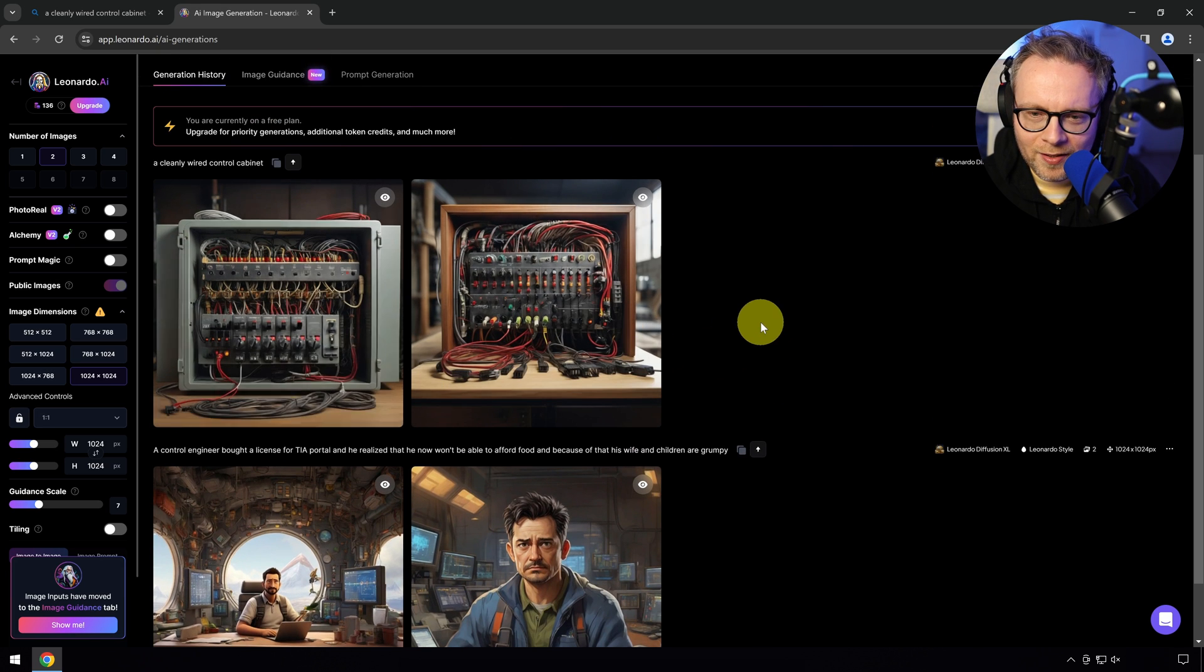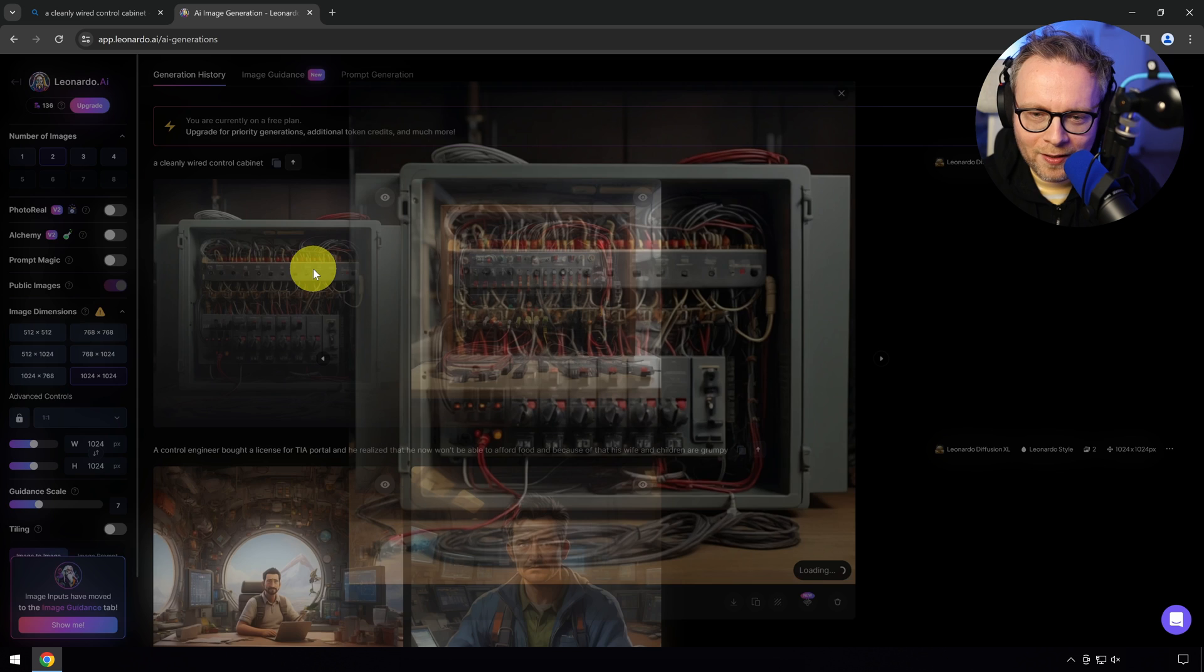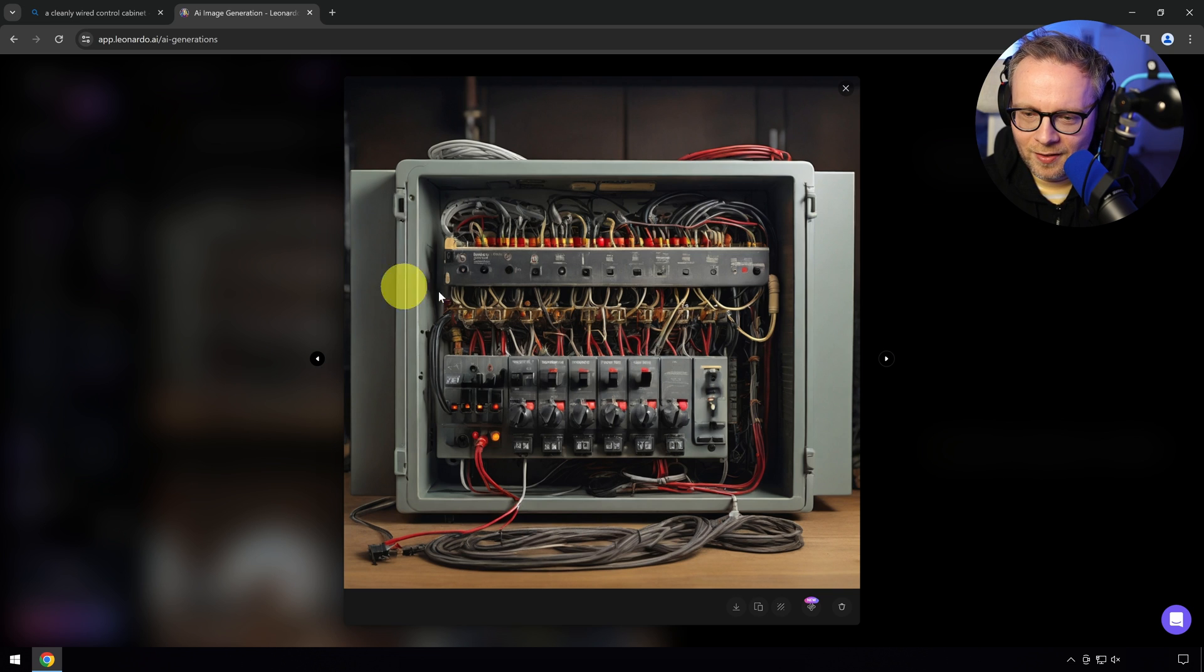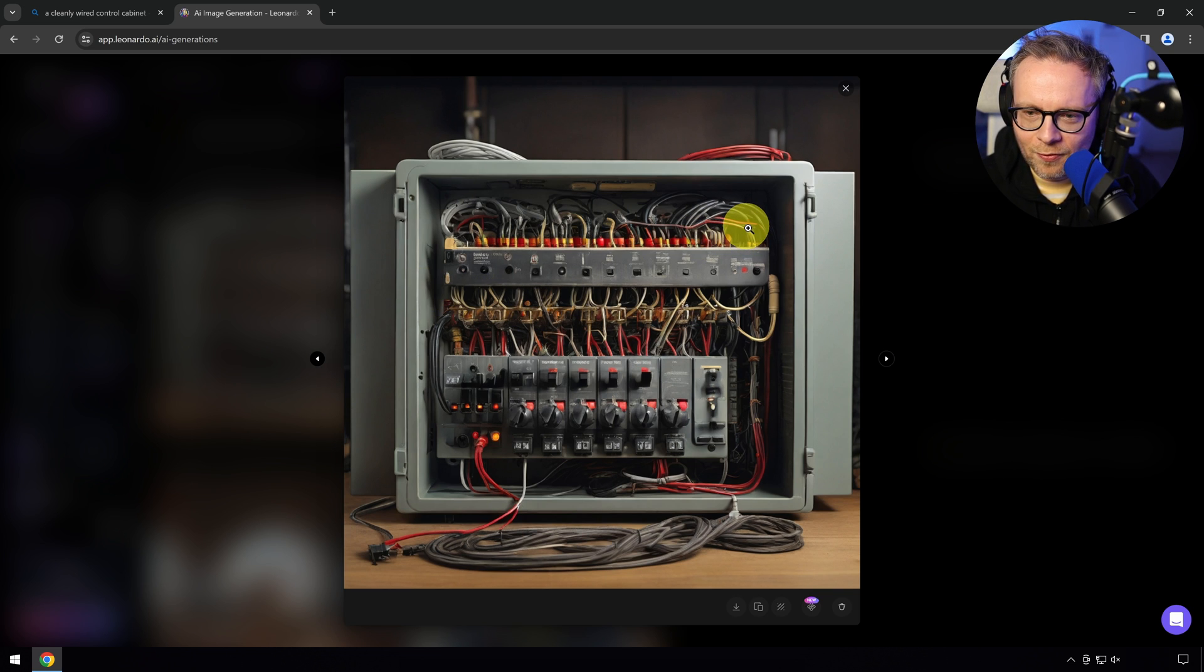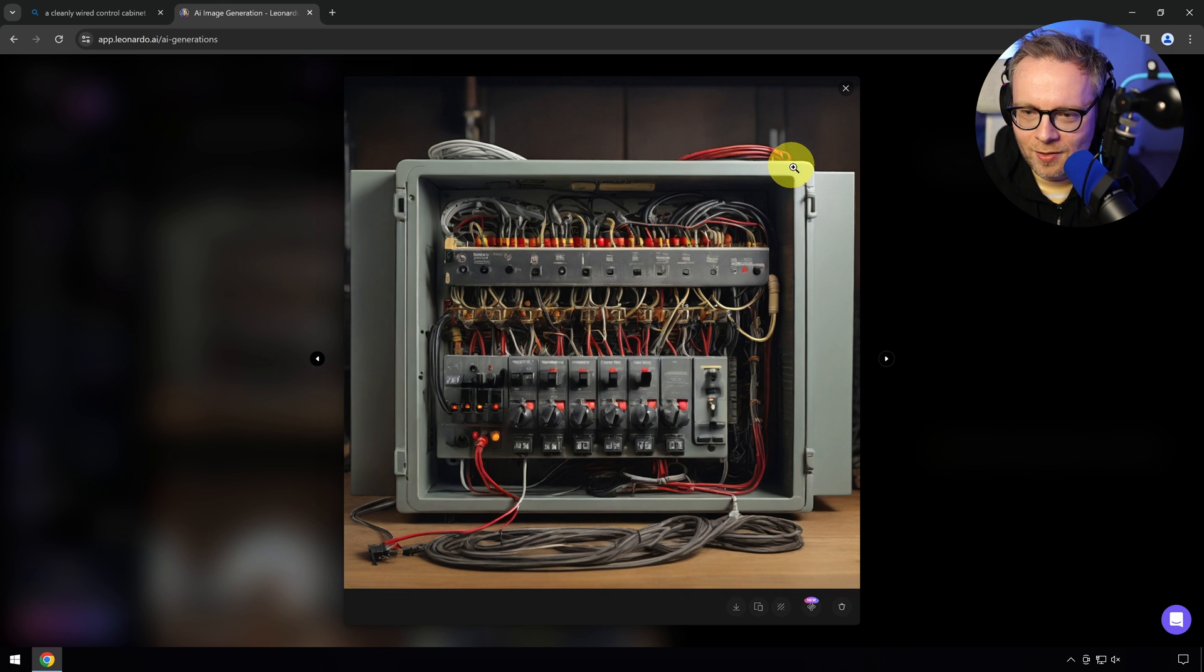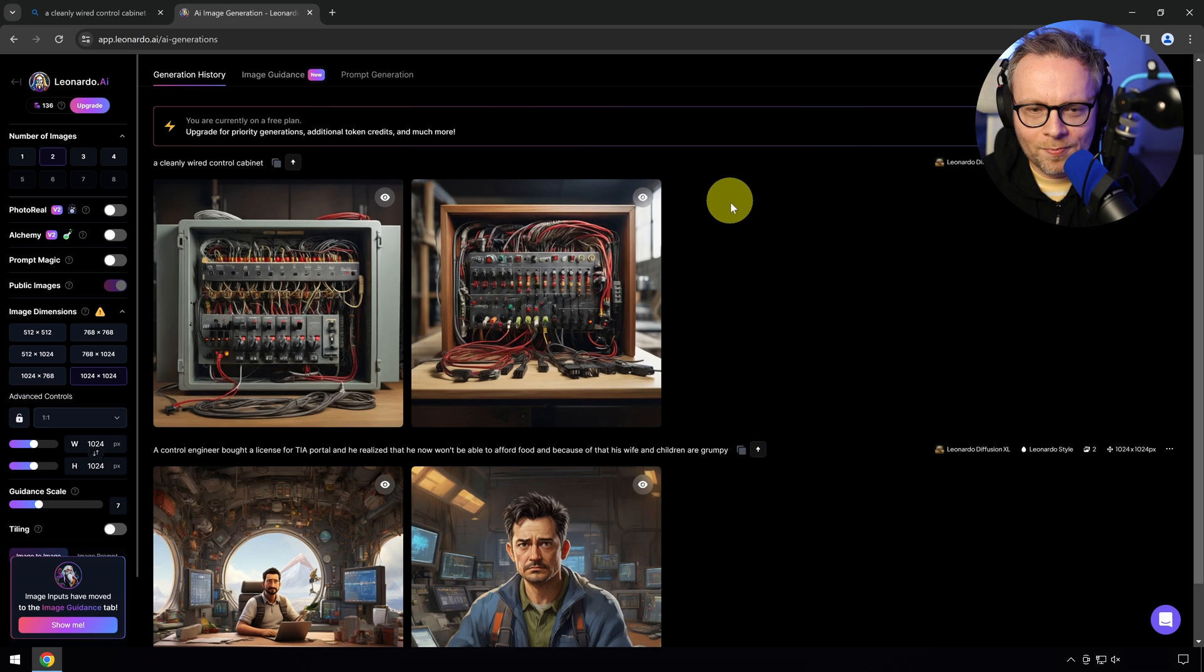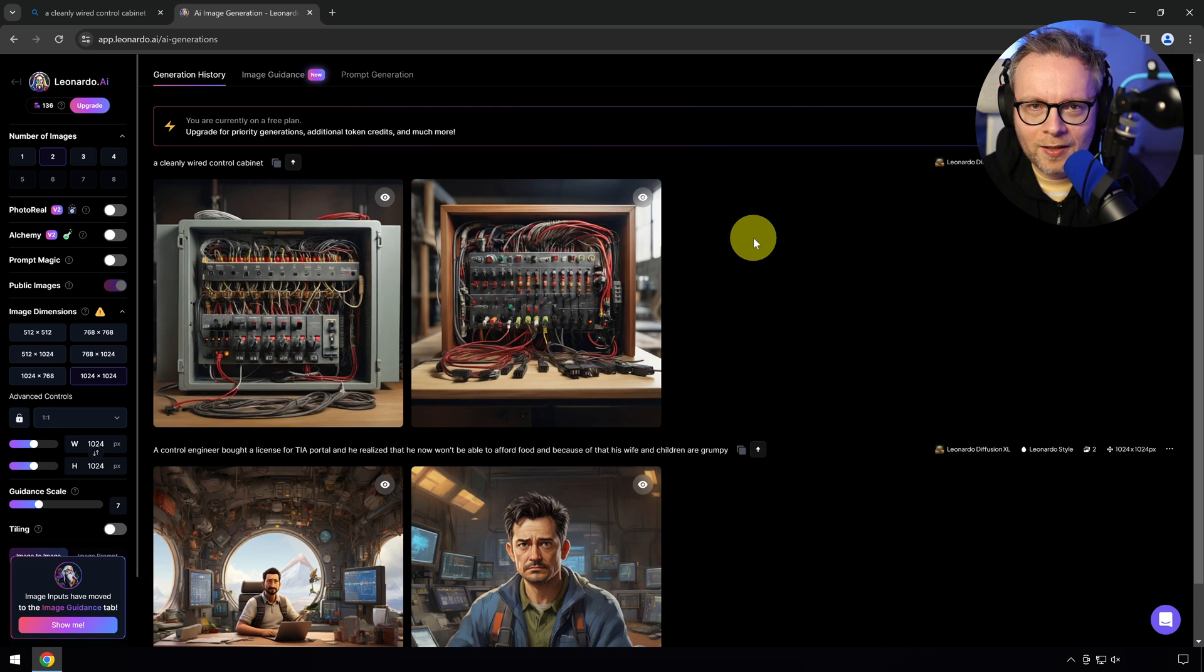Let's do something more politically correct, maybe something vanilla. A cleanly wired control cabinet. That's beautiful, actually. That looks good. I don't see... I'm not a control cabinet builder. This doesn't look super realistic, but I like cleanliness when you have cable ties, everything is in the same color, color-coordinated. Let's try Leonardo.